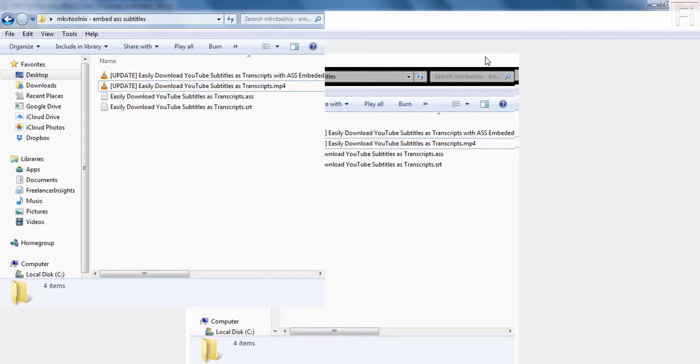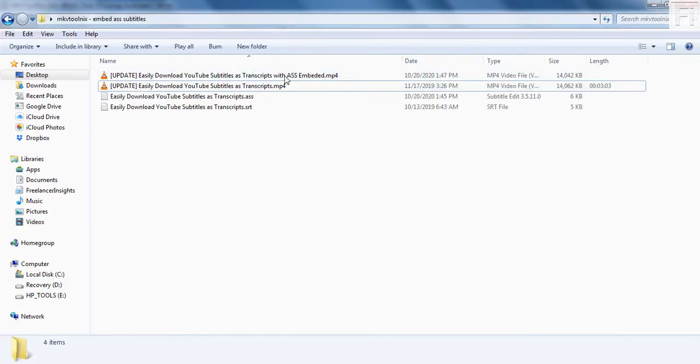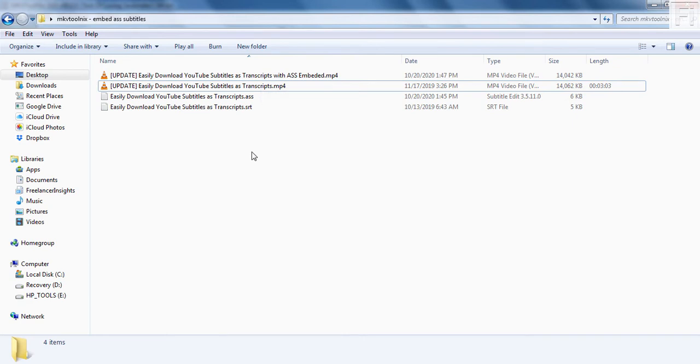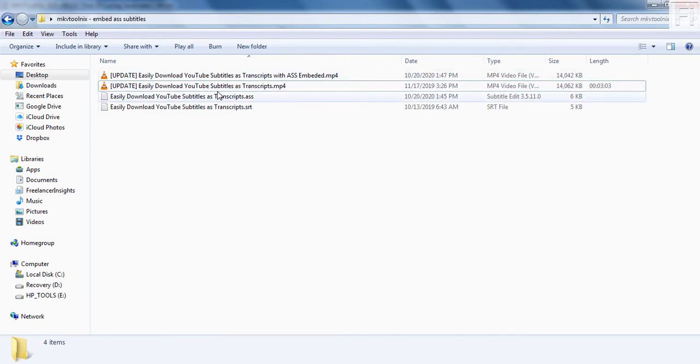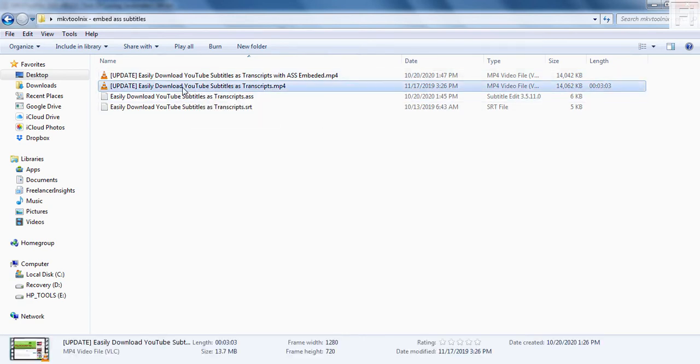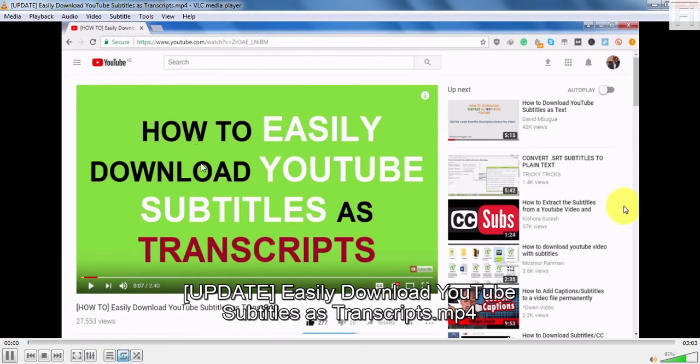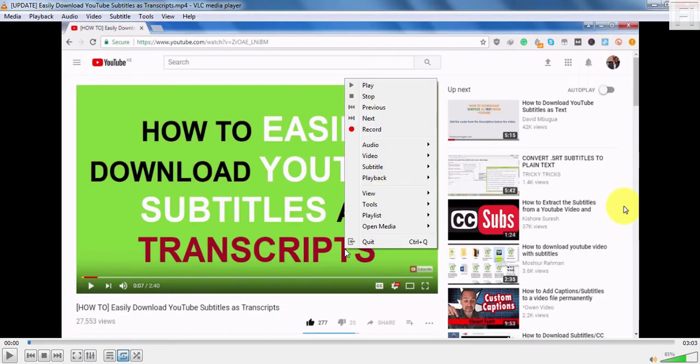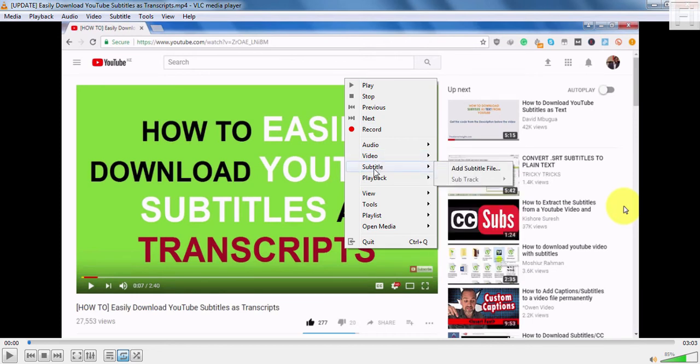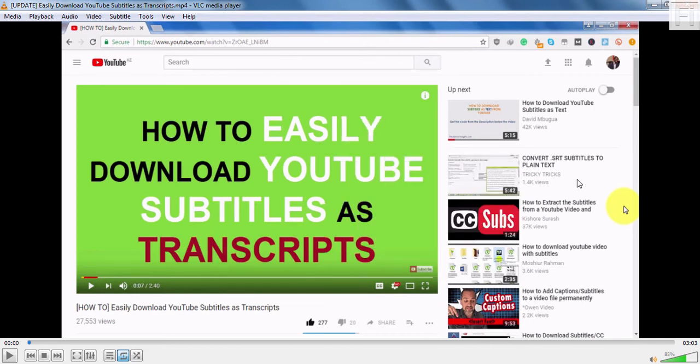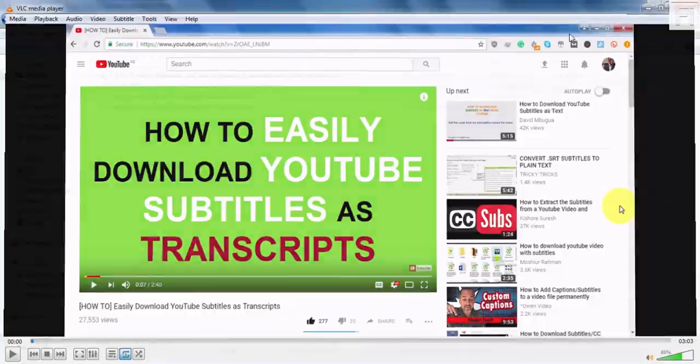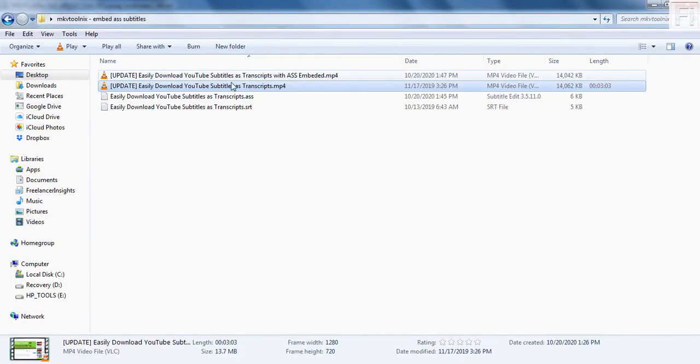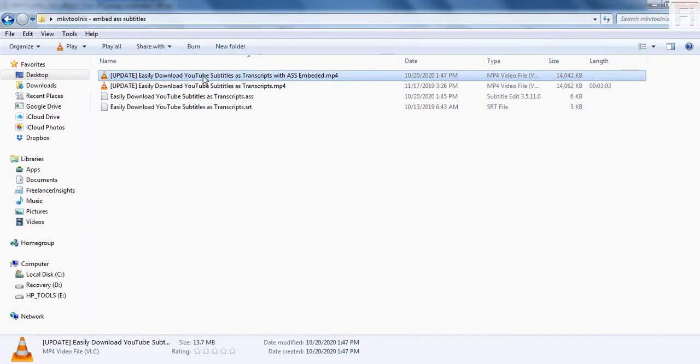So if we just open this up, you'll see that it's already here. If I just, let's first of all, start with this one. If I just double click on it to open in VLC, you'll notice that it doesn't have any subtitles. There's no subtitle available for this. But with the subtitle that we have embedded the ASS subtitle, if I just double click on it.